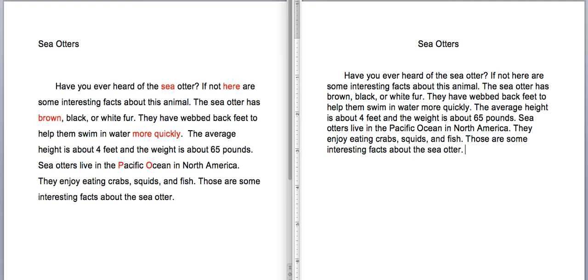Once you finish typing in your final draft, go ahead and hit submit and you will be done with our first research paper. Please let us know if you have any questions.